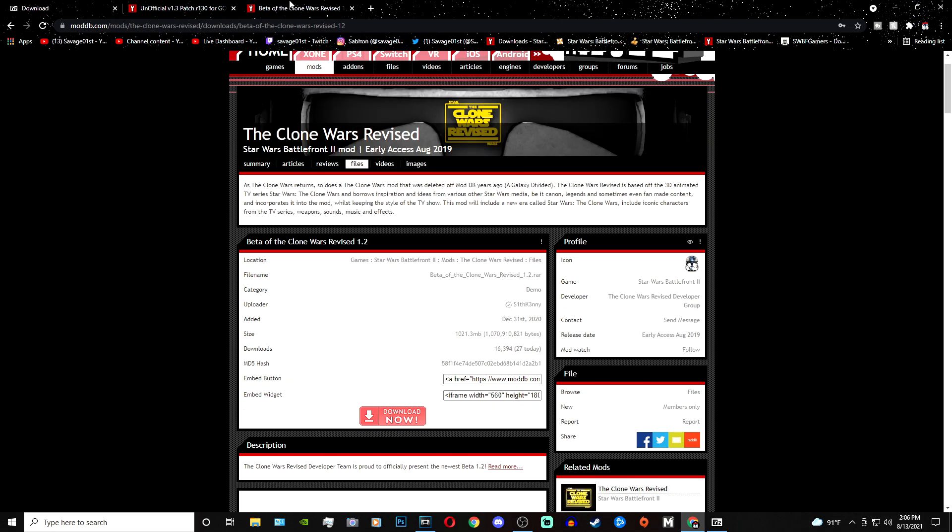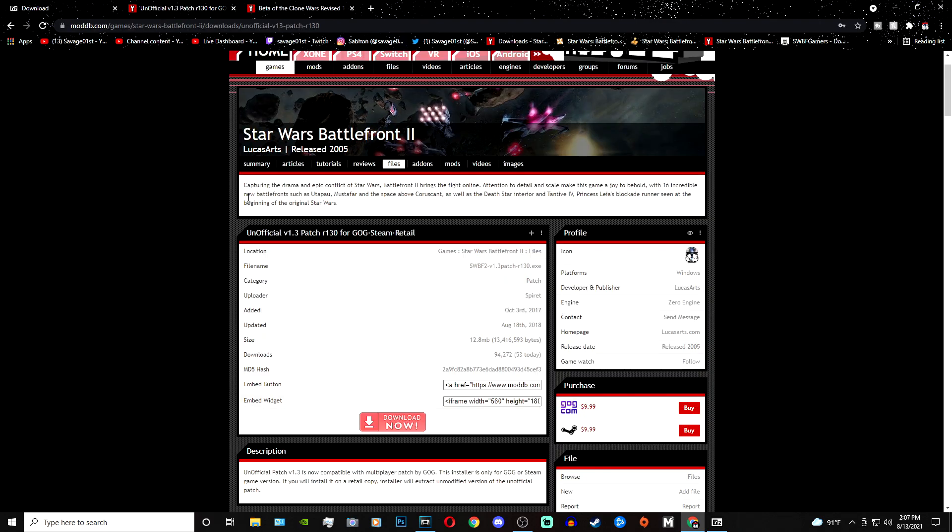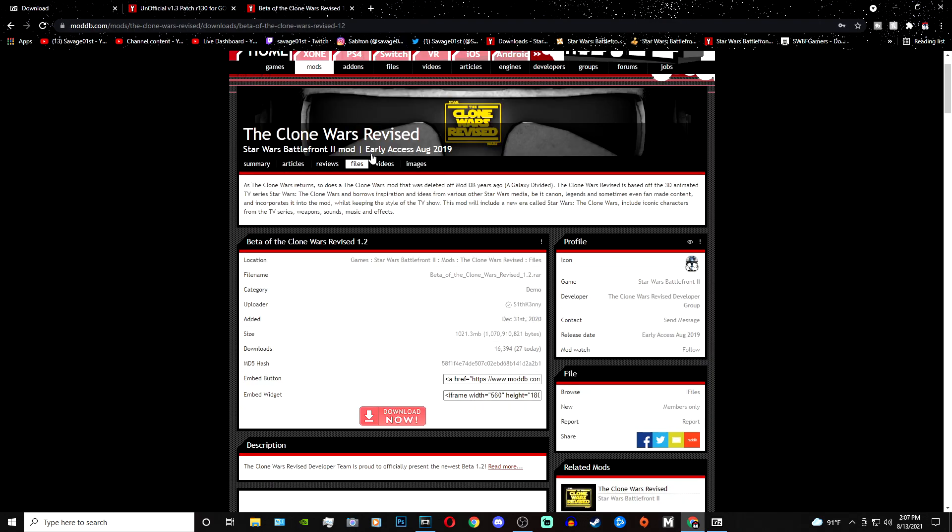And thirdly, you will need the beta of the Clone Wars Revised 1.2. You will need this mod in order to play as the Bad Batch. Once you have 7-zip installed and also the 1.3 patch installed into your Classic Battlefront 2, then it's safe to download beta of the Clone Wars Revised.